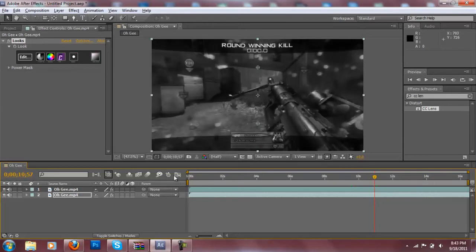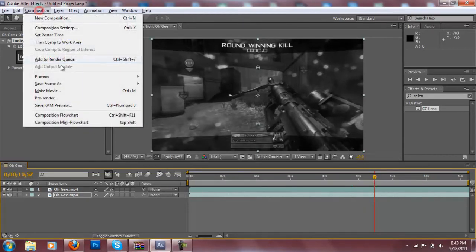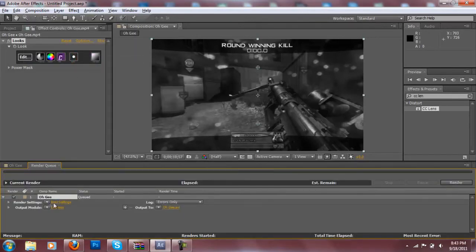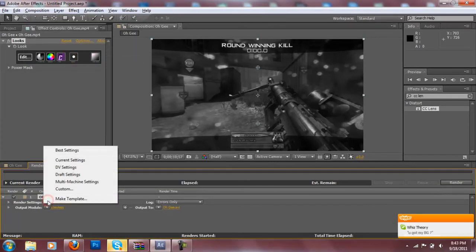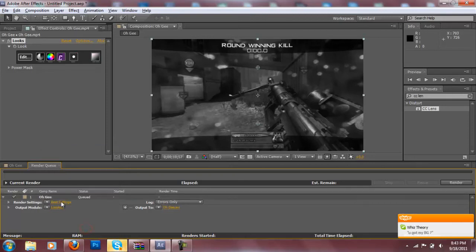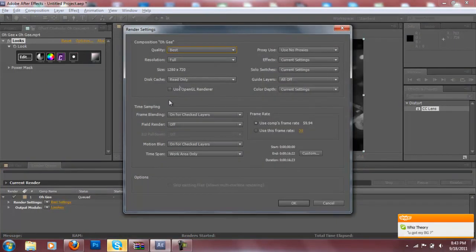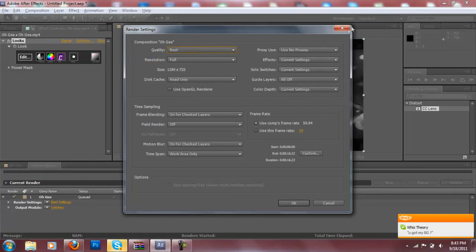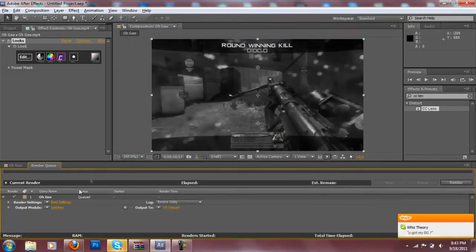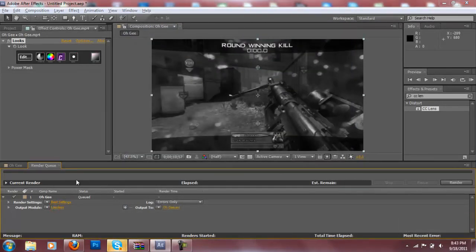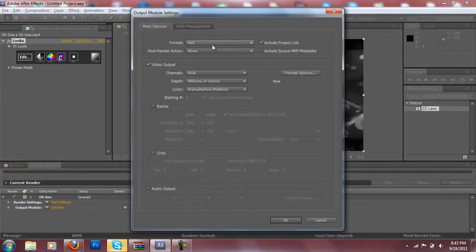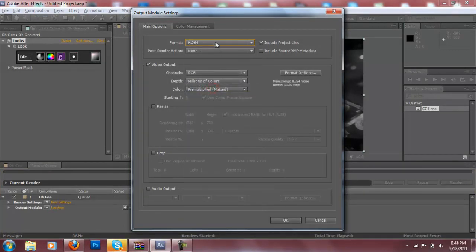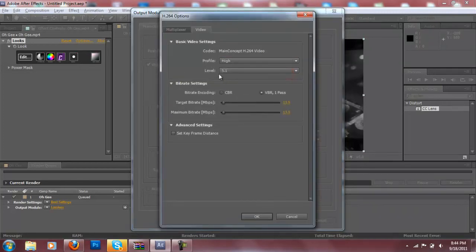Once you do that you want to head over to composition and then go to render queue right here. Add to render queue. And then you want to click on best settings and make sure you have best and then just full resolution and all of this. And then go to lossless and I'm going to give you the best quality right here, H.264. And then go to format options.